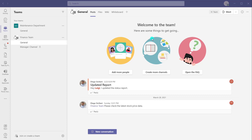Now before we actually dive into this, it is important to know that this feature has to be enabled in your Microsoft 365 tenant or environment by your Microsoft 365 administrators. So as we go through the tutorial, if you're finding that you don't have the same option to generate an email address for a channel, you definitely want to talk to your Microsoft 365 admins and find out if this feature has been enabled.